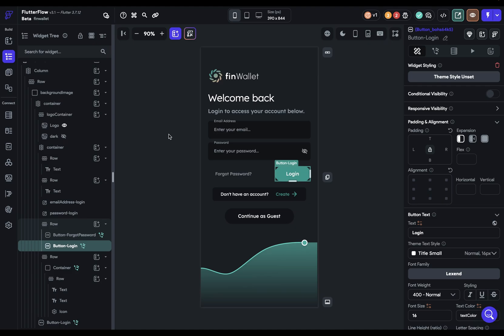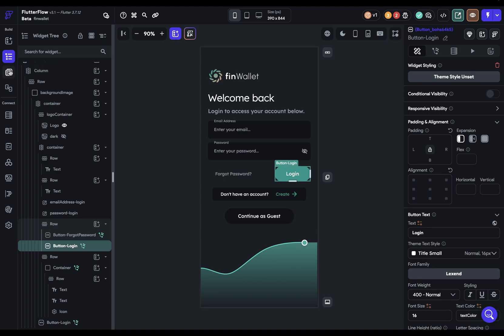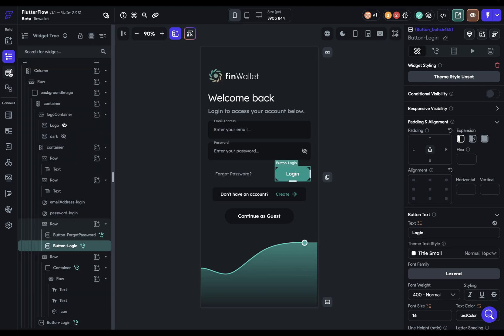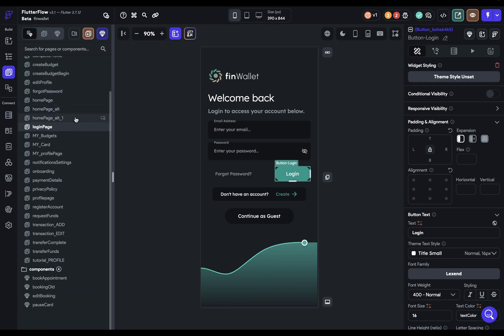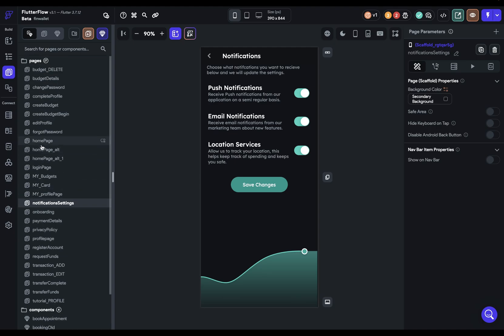And there's three ways you can navigate around. The first one is right over here. Right now, I have my widget tree and my page selector split up into different tabs, different sections. I can just click in here to go to the page and select a page and I navigate to that page.